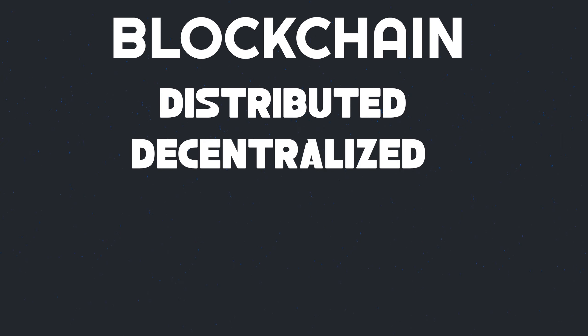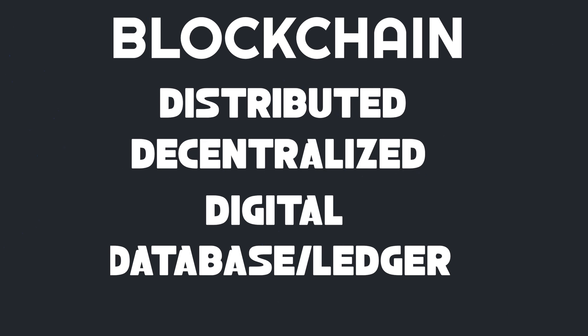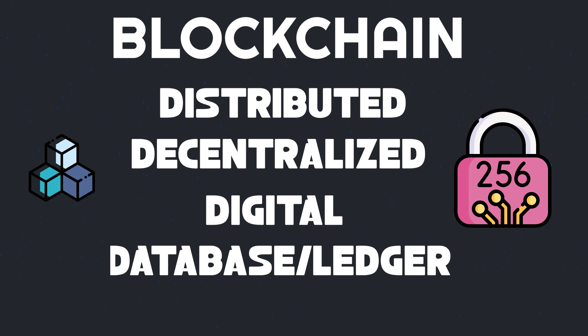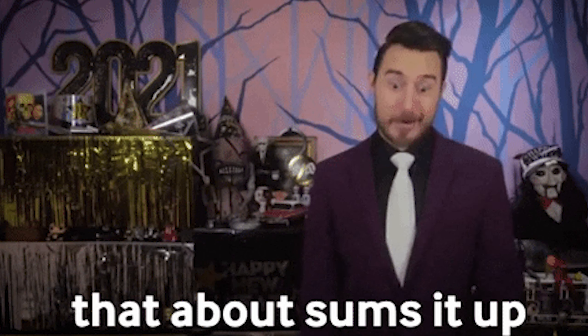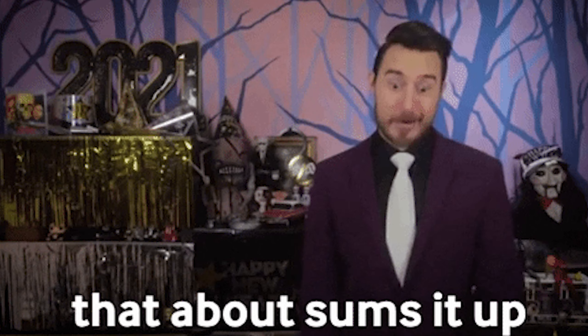The blockchain is a distributed, decentralized digital database or ledger consisting of blocks linked by cryptographic hashes or signatures. And that's most of the basics of blockchain.